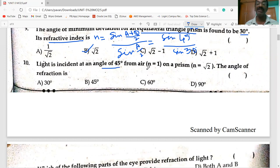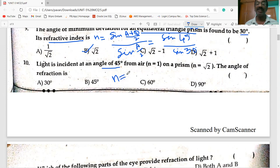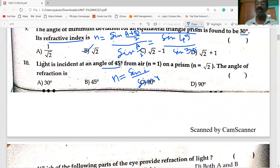Light is incident at an angle of 45° from air (n = 1) on a prism with n = √2. The angle of refraction: using n = sin i / sin r, with i = 45°, sin r = sin 45° / √2, so r = 30 degrees.